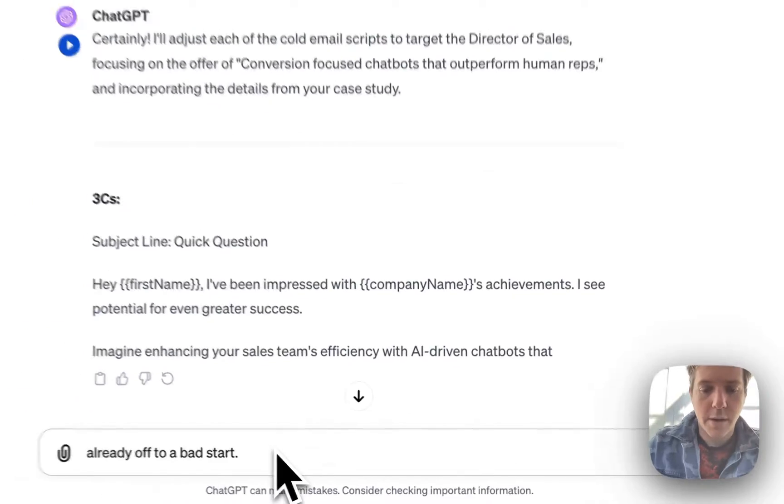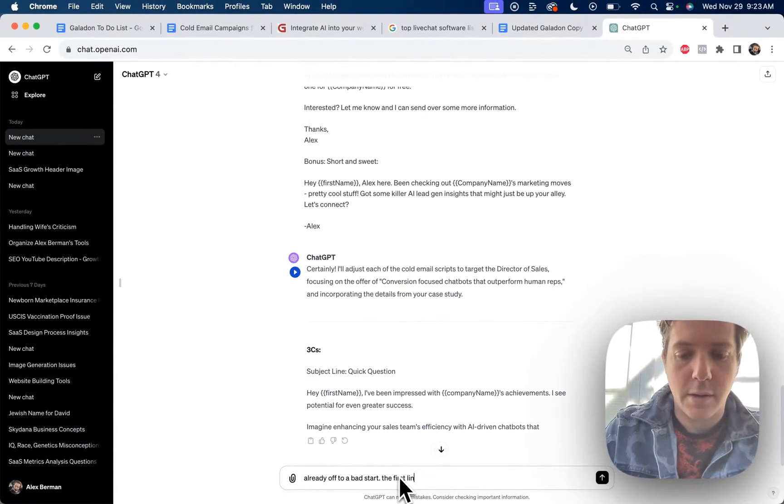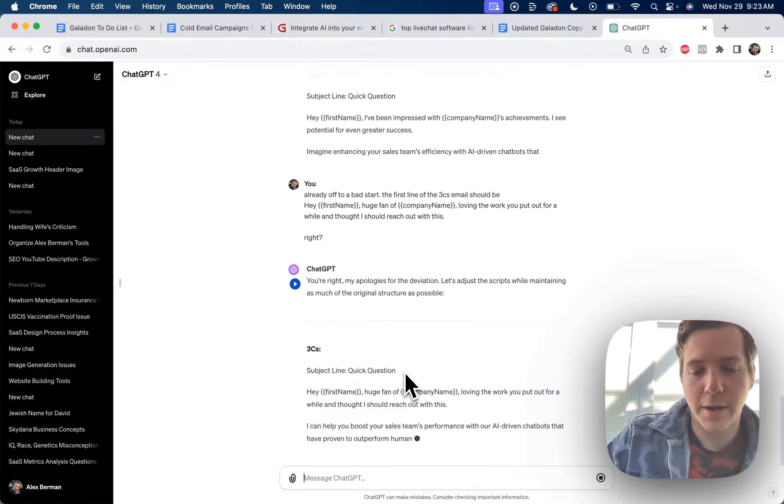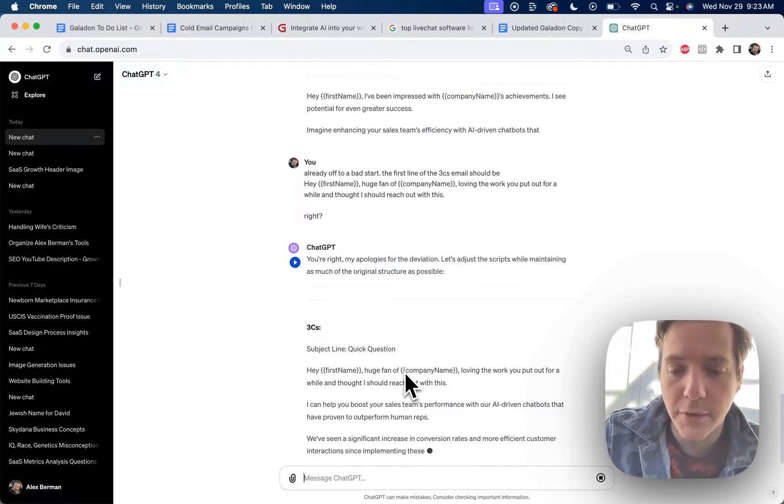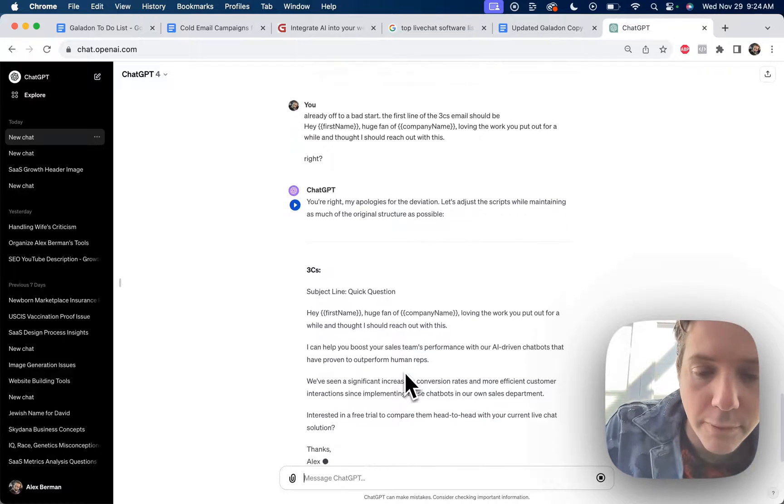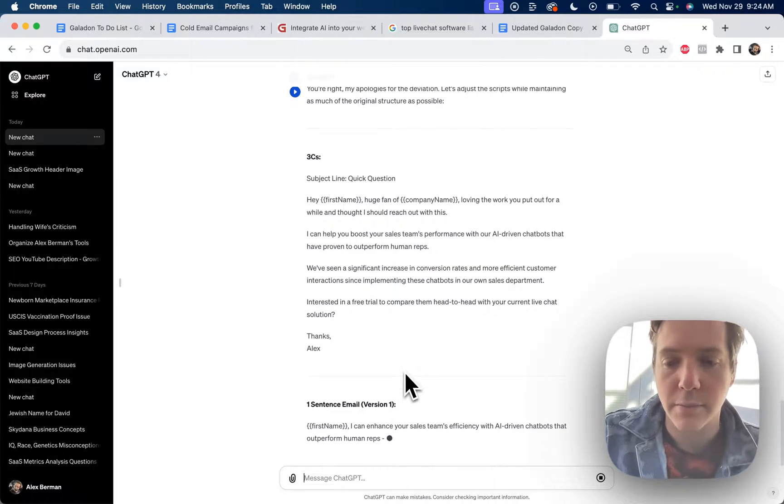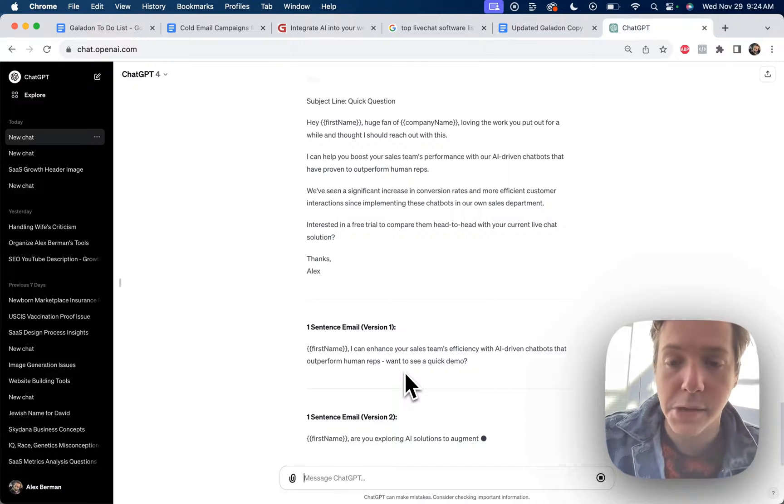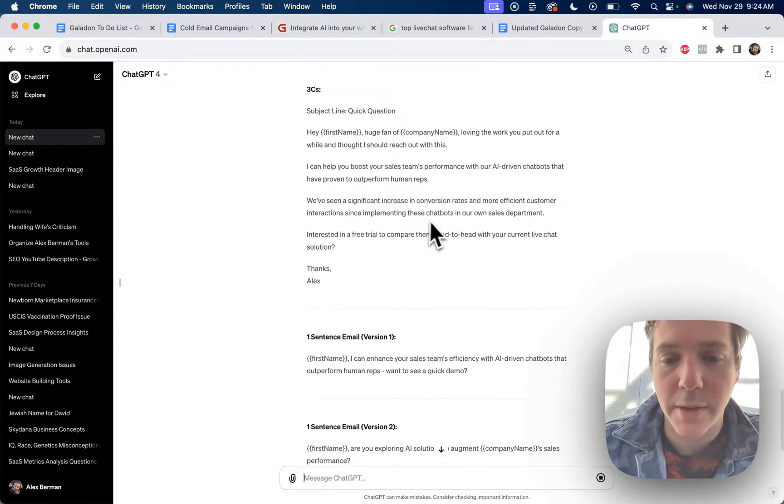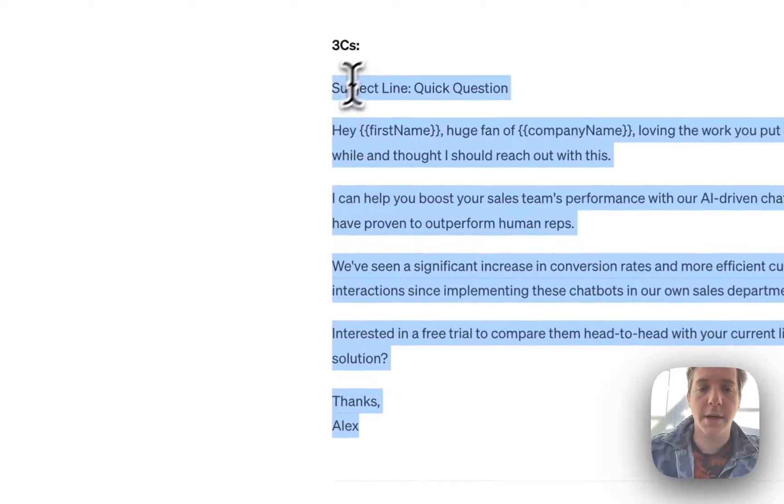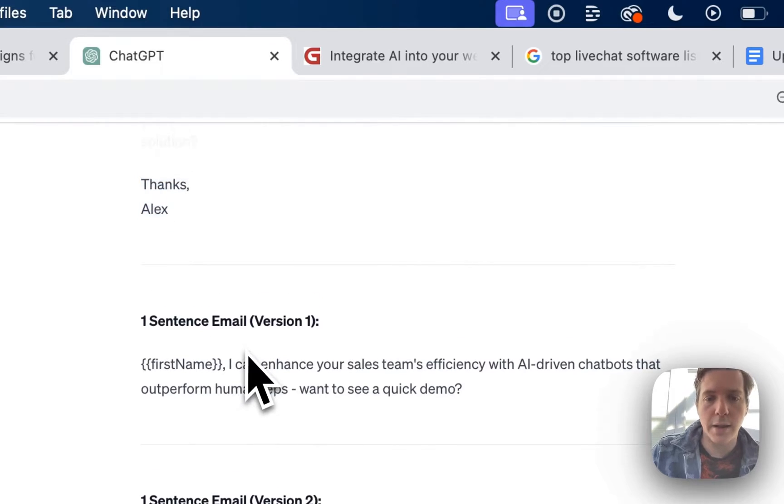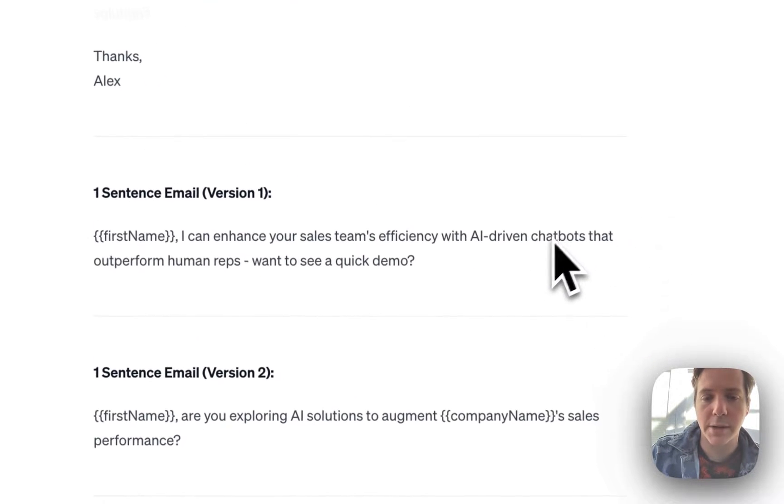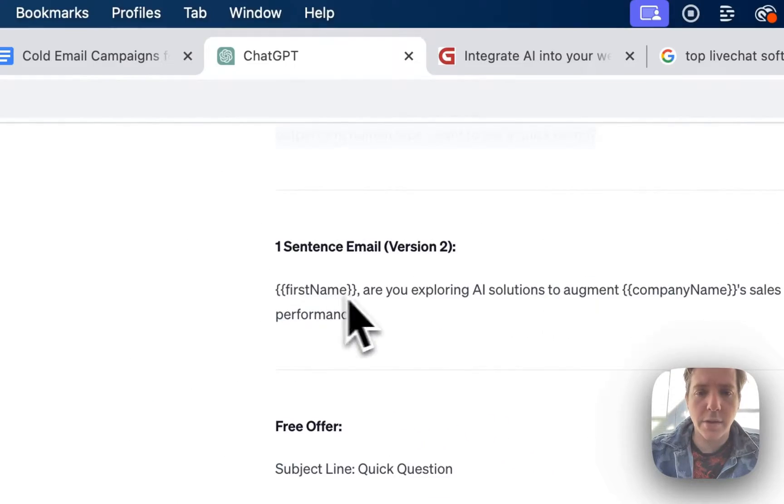Hold on. Already off to a bad start. The first line of the three C's email should be right. There we go. I can help you boost your sales team's performance with our AI driven chatbots that have proven to outperform human reps. We've seen a significant increase in conversion rates and more efficient customer interactions since implementing these chatbots in our own sales department. Interested in a free trial to compare them head to head with your current chat solution? Done. There's email one. Email two: Alex, I can enhance your sales team's efficiency with AI driven chatbots that outperform human reps. Want to see a quick demo? Good to go.